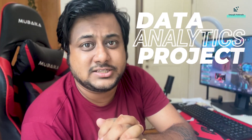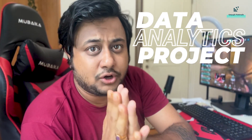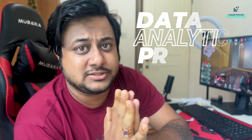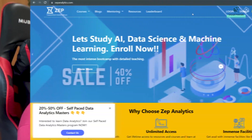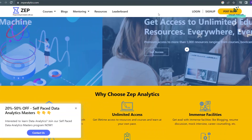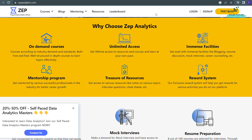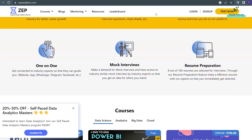Welcome back. As I told you, this video is all about a data analytics project. I'm not going to share an end-to-end data analytics project in this video, but I'm going to pass some very important information to you. There are many projects on a platform called zepanalytics.com — I hope everybody knows about it.